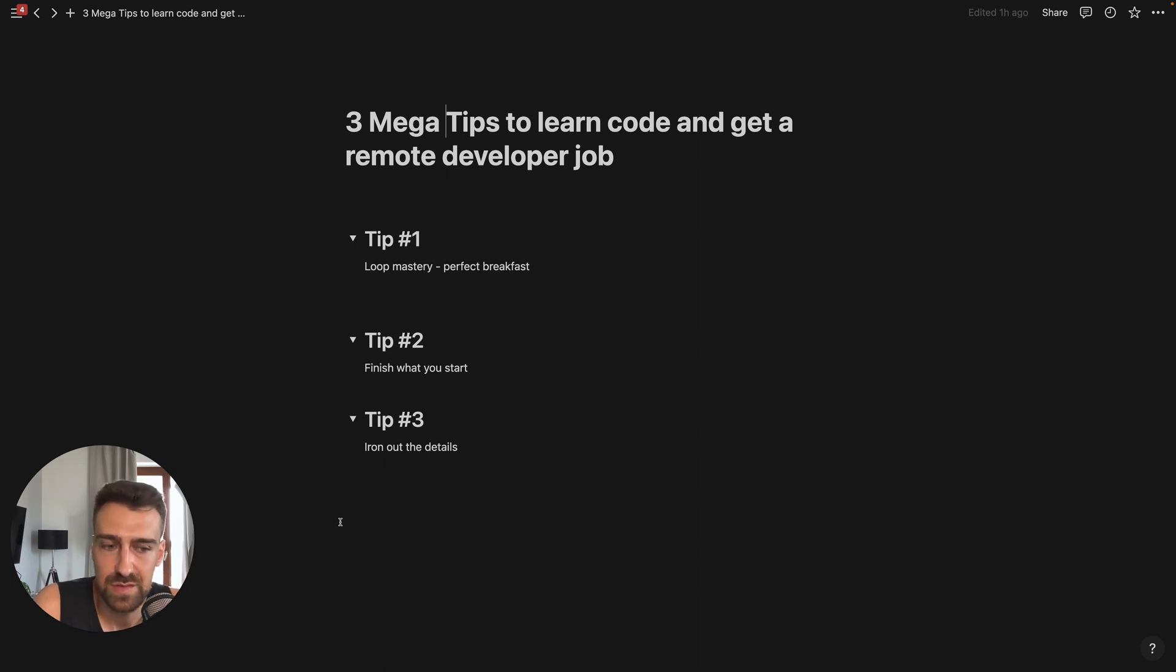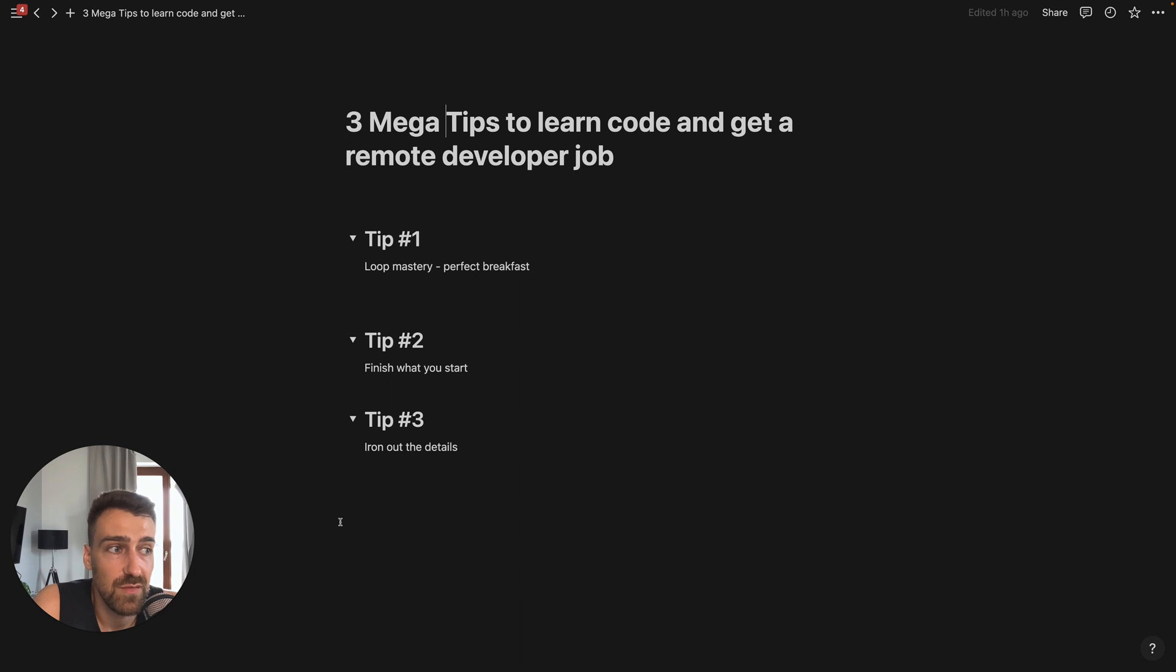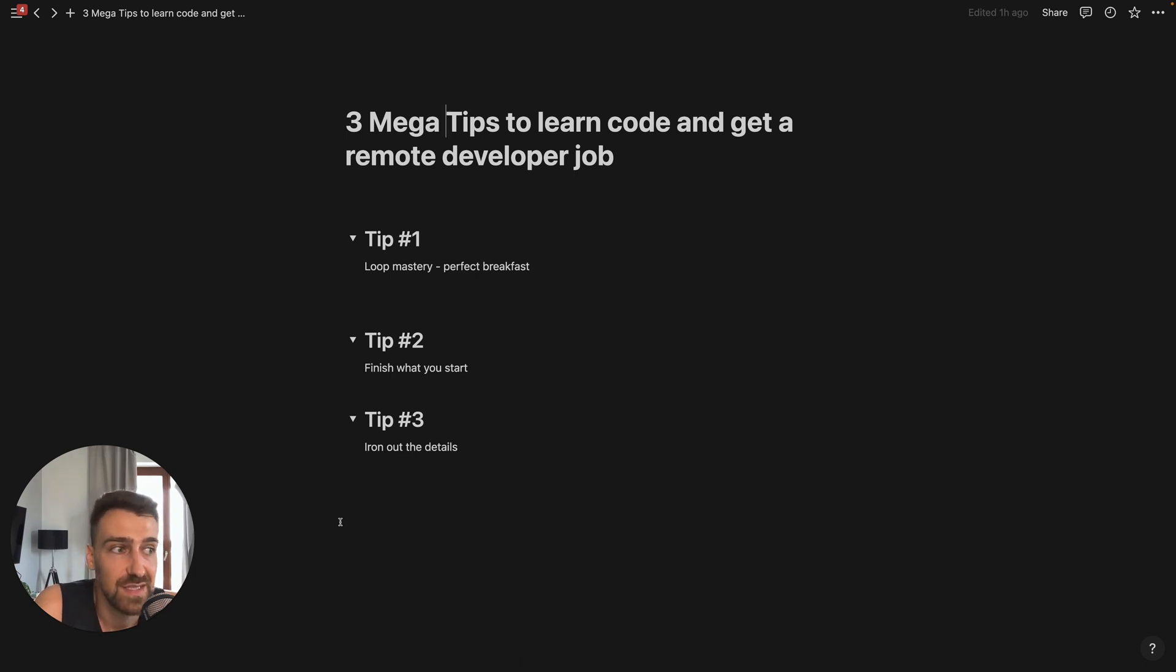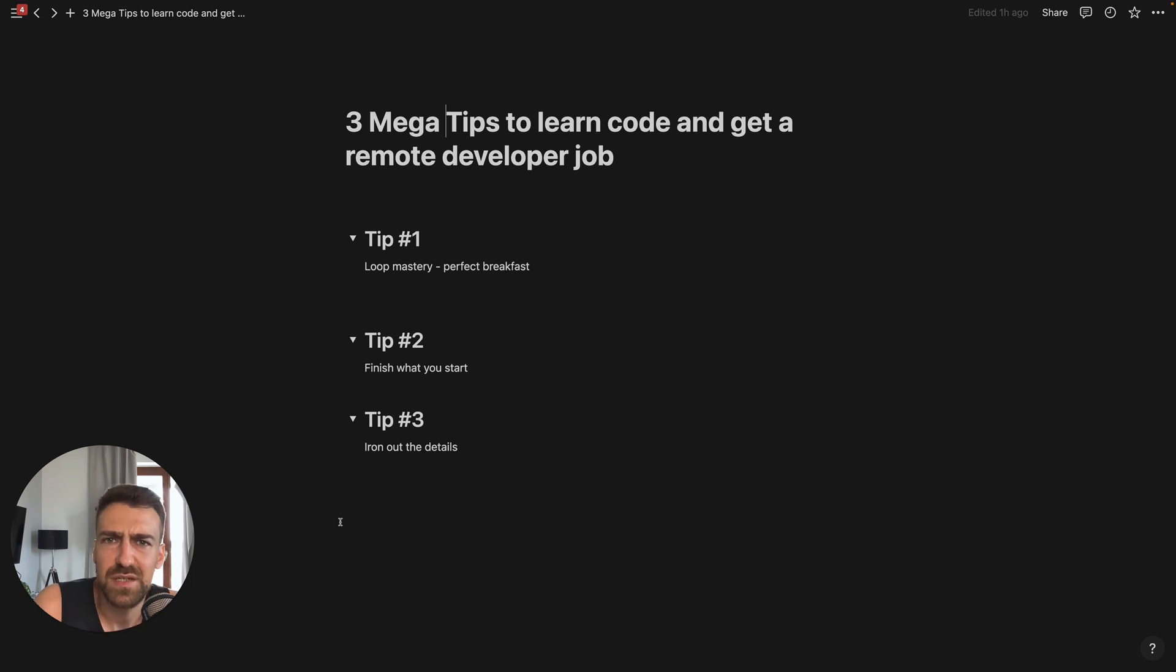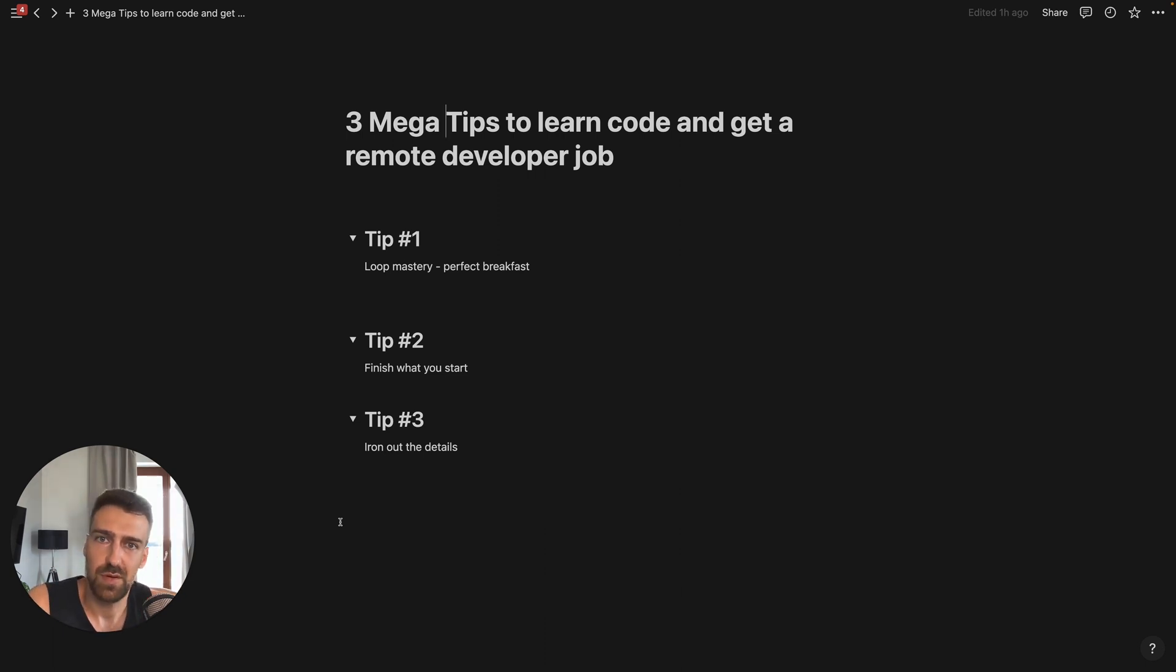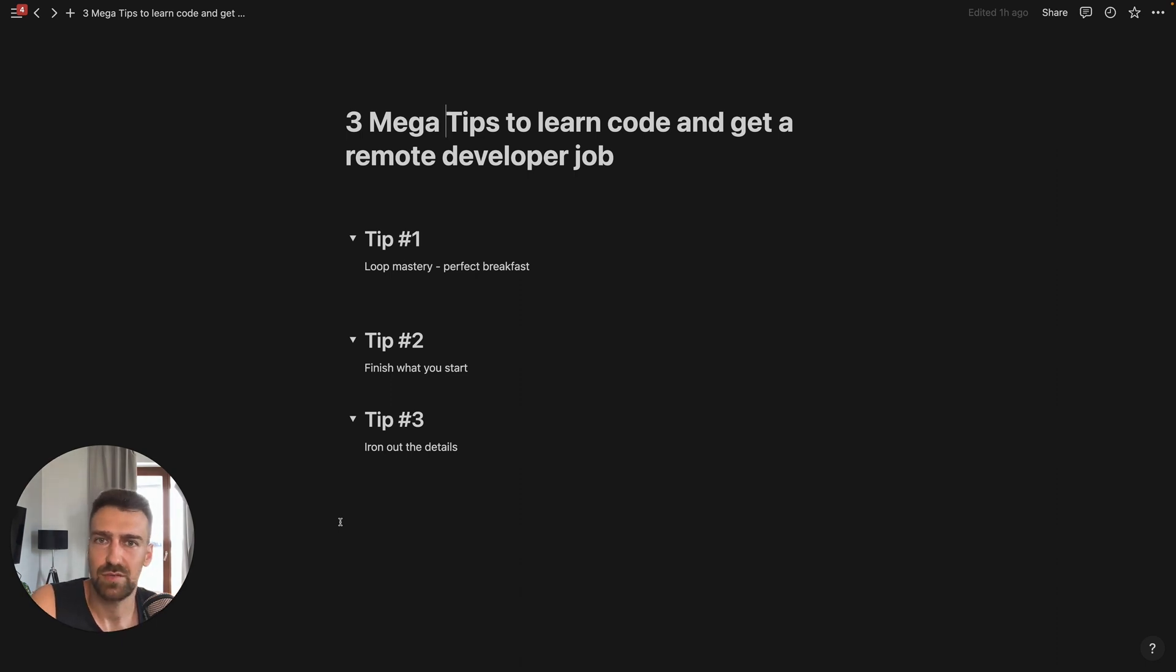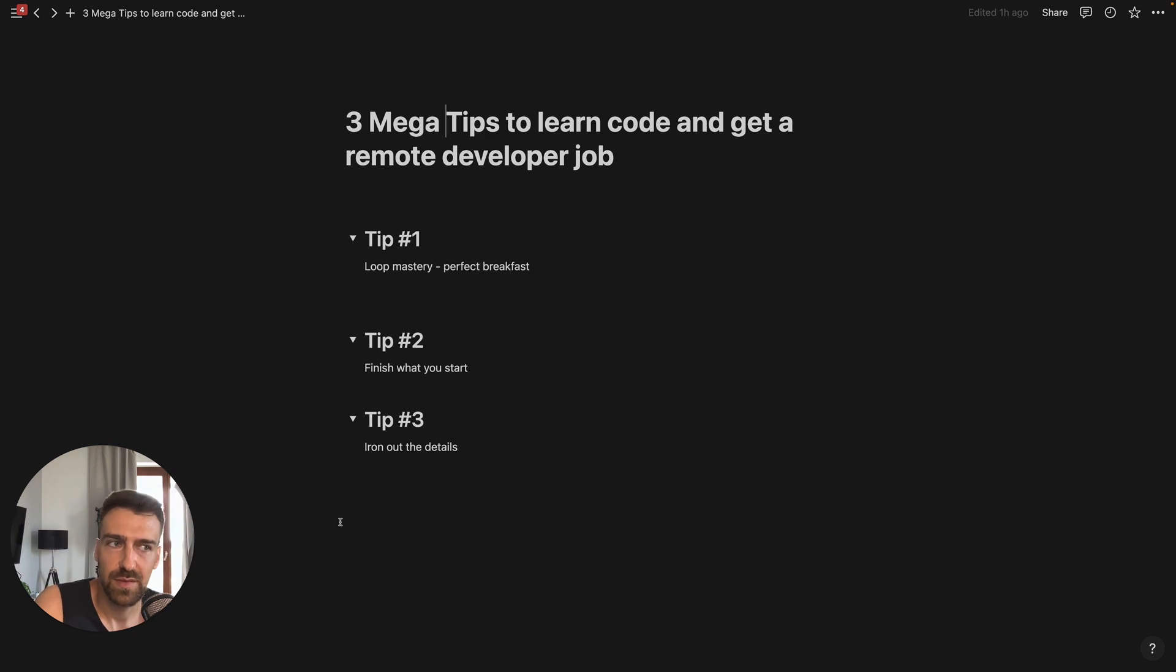Or before you even get an interview, someone looks at your GitHub repo and sees some weird variable names. Sometimes you are using single quotes, not double quotes. Sometimes you are putting your absolute imports to the bottom and the relative at the top, and the other way around in some other parts. You don't have a clear structure of your projects. Your projects are too simple. You'll start to add a bunch of red flags and that's it.